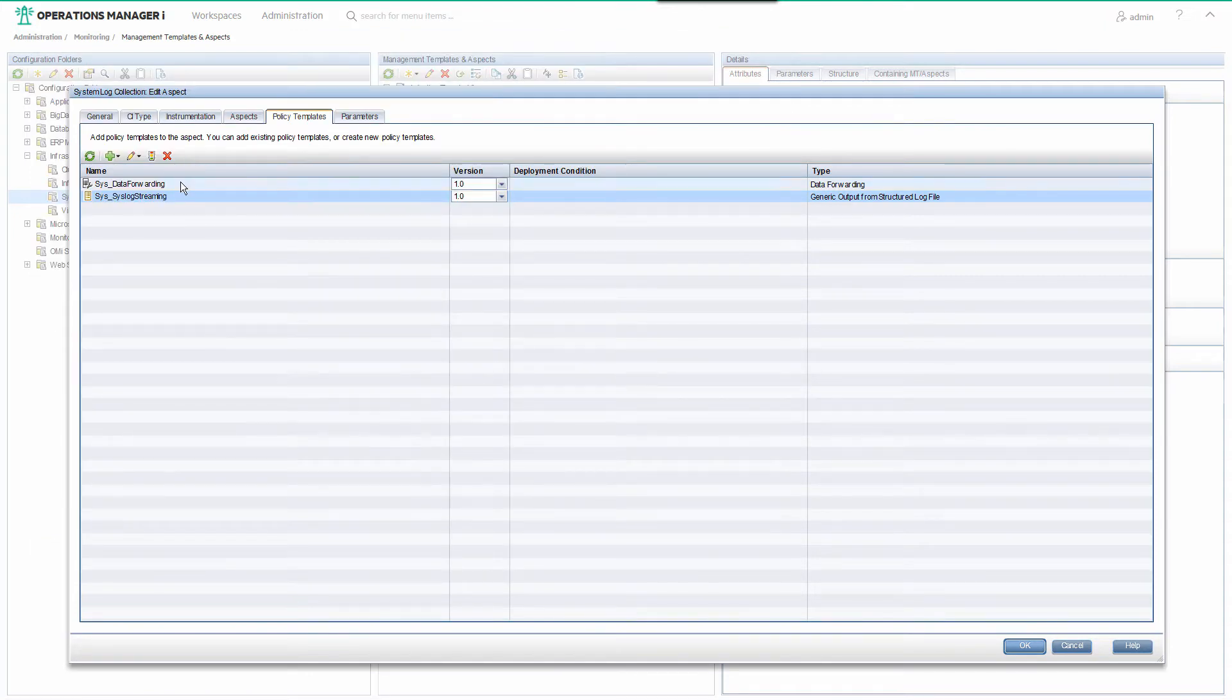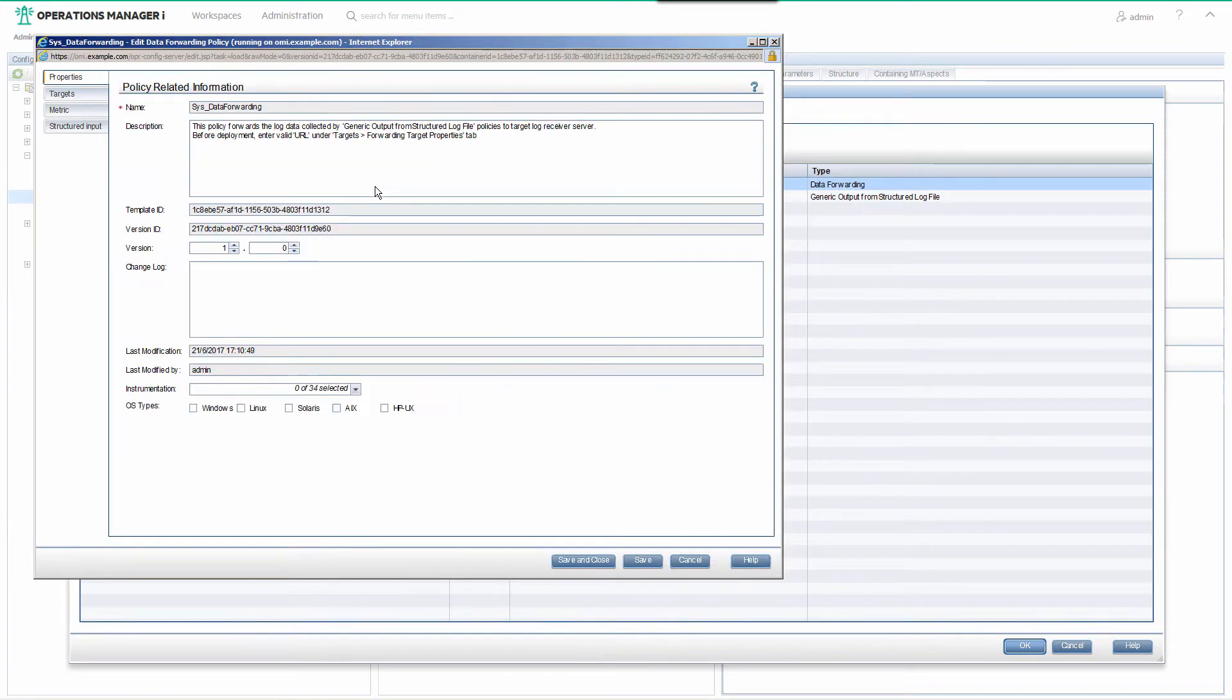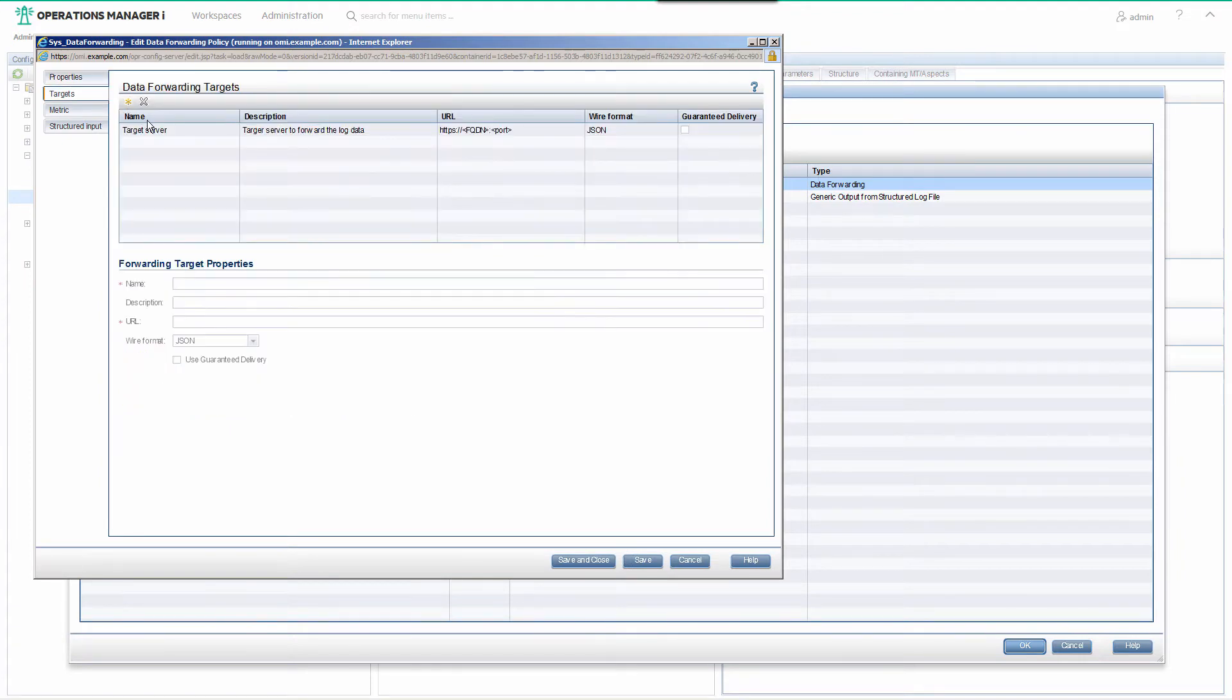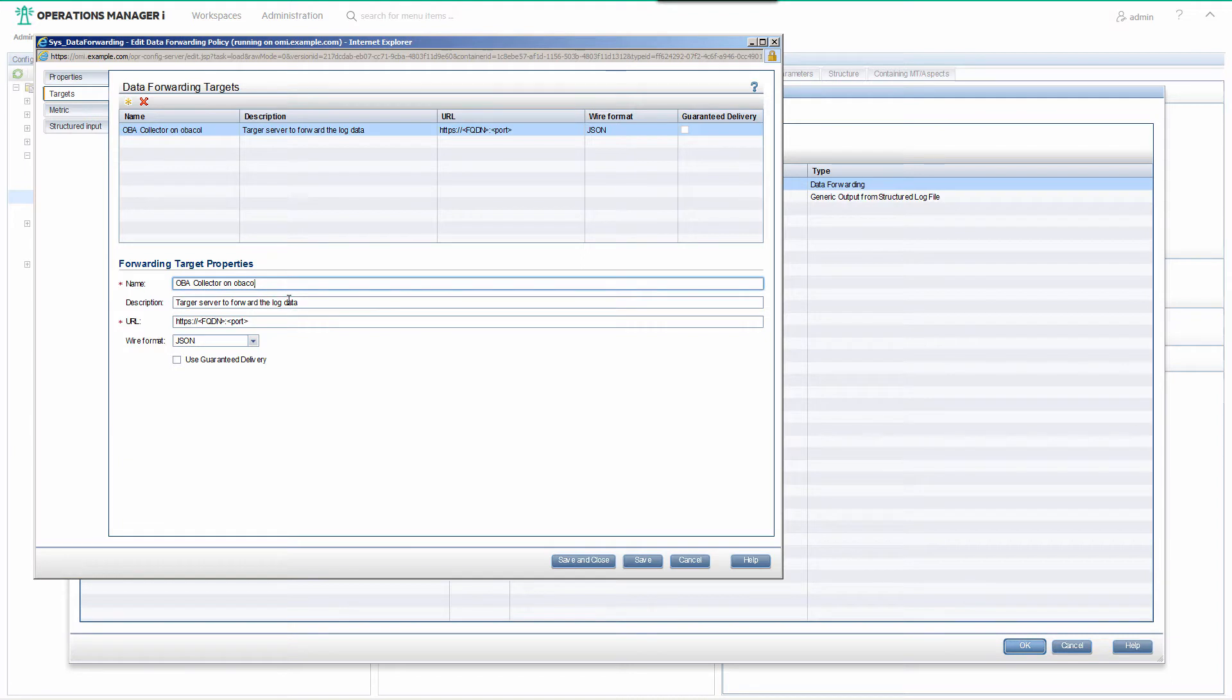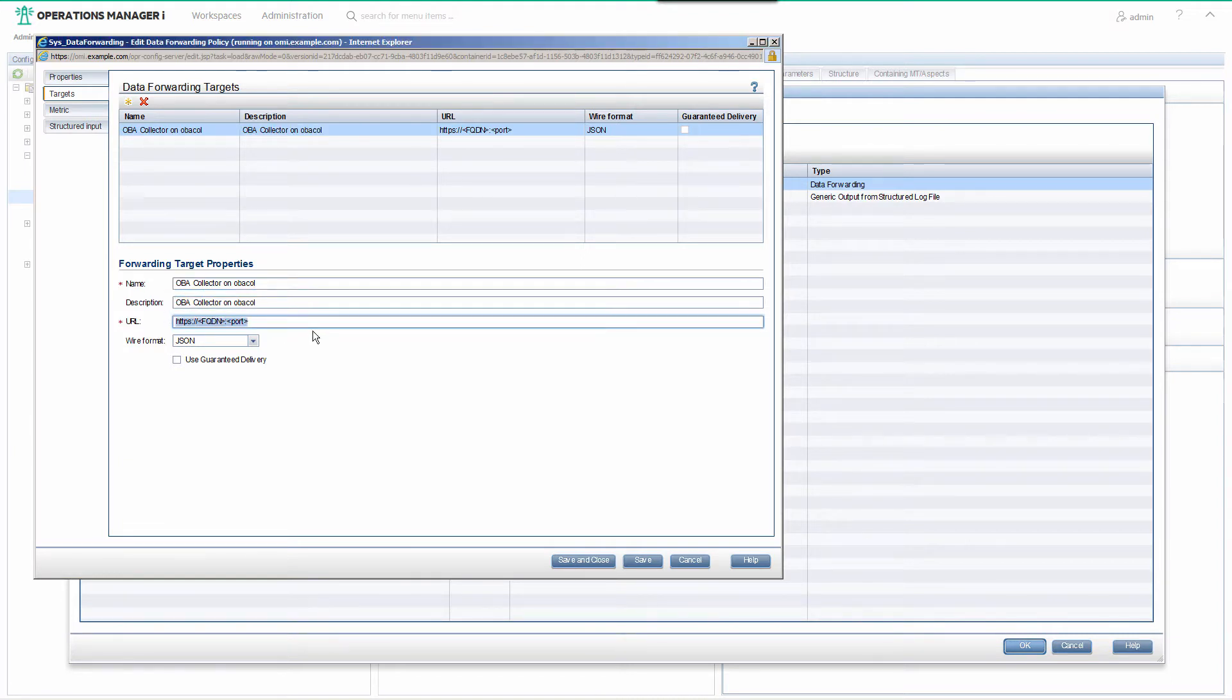The data forwarding policy defines what and to where you send the log data. The target is the OBA collector to which the data is being sent. Edit this to contain the URL of your OBA collector in the format shown on the screen.